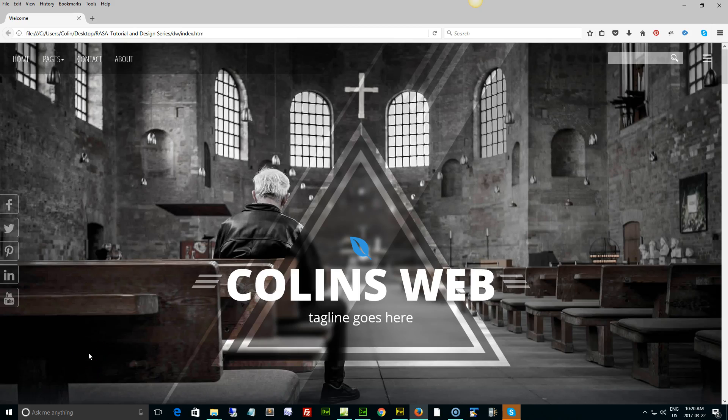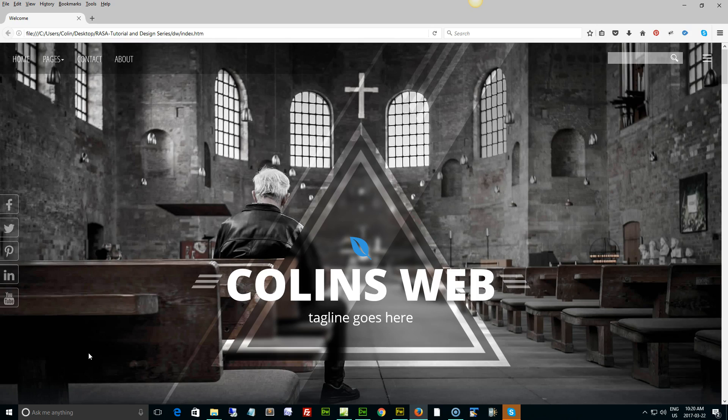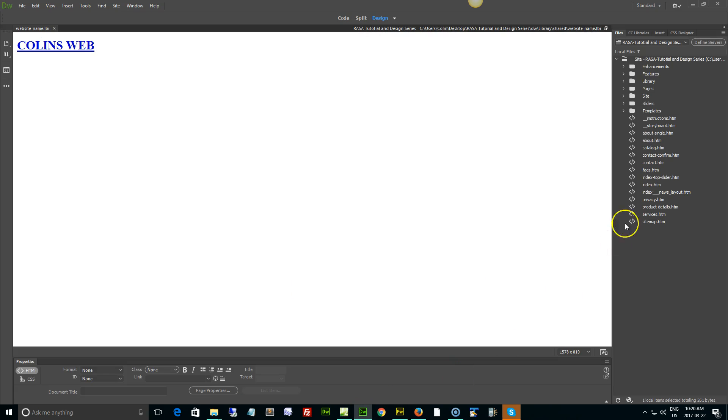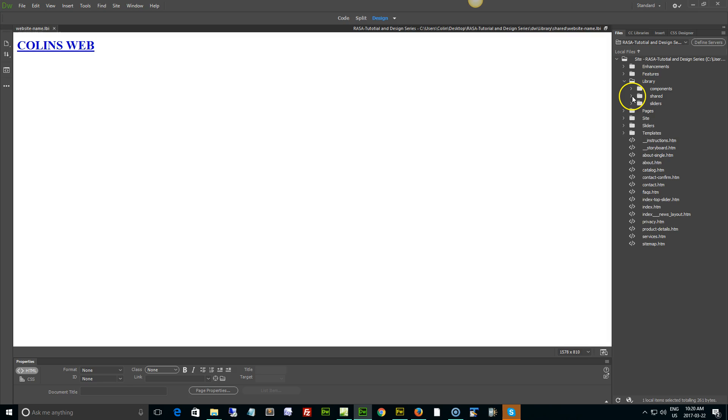Hi folks, it's Colin Fraser. Welcome back to our video tutorials. In this tutorial we'll take a look at updating the tagline. Let's switch over to Dreamweaver and we'll open up our library and our shared folder.